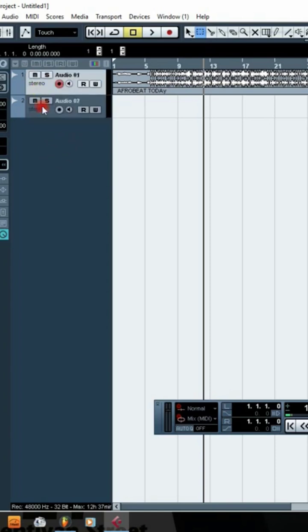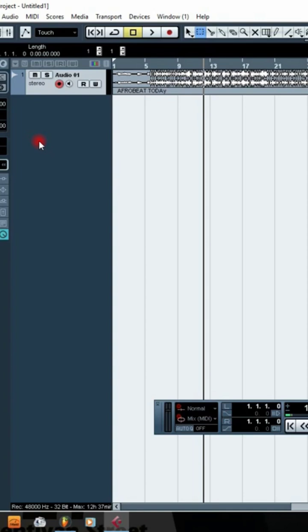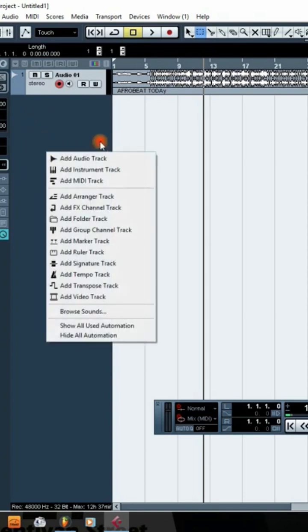The next channel we are going to create is your audio channel where you are going to record your voice. Vocal recording is usually recorded on mono, so I'm going to right-click again on this empty space.